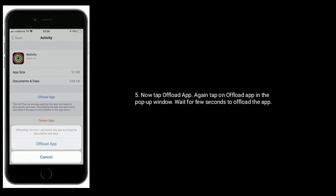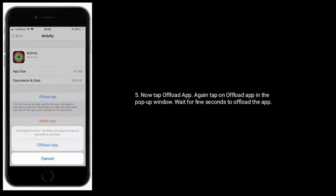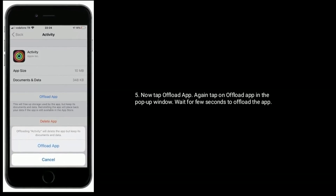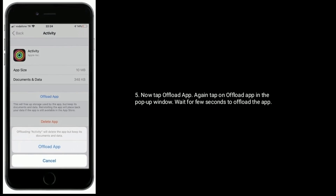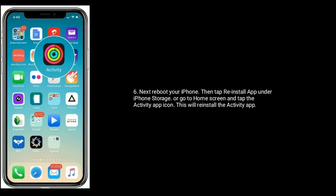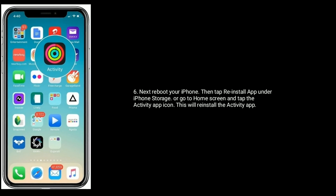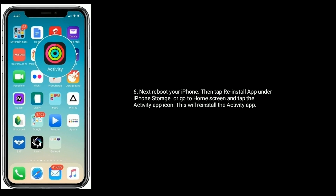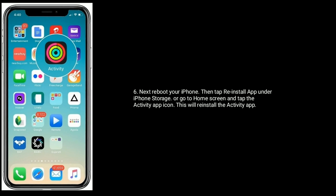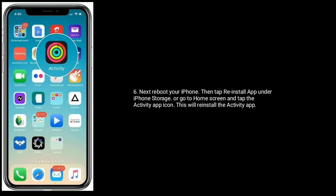Now tap on Offload App and again tap on Offload App in the pop-up window. Wait a few seconds to offload the app. Next, reboot your iPhone, then tap Reinstall App under iPhone Storage, or go to the home screen and tap the Activity app icon. This will reinstall the Activity app.